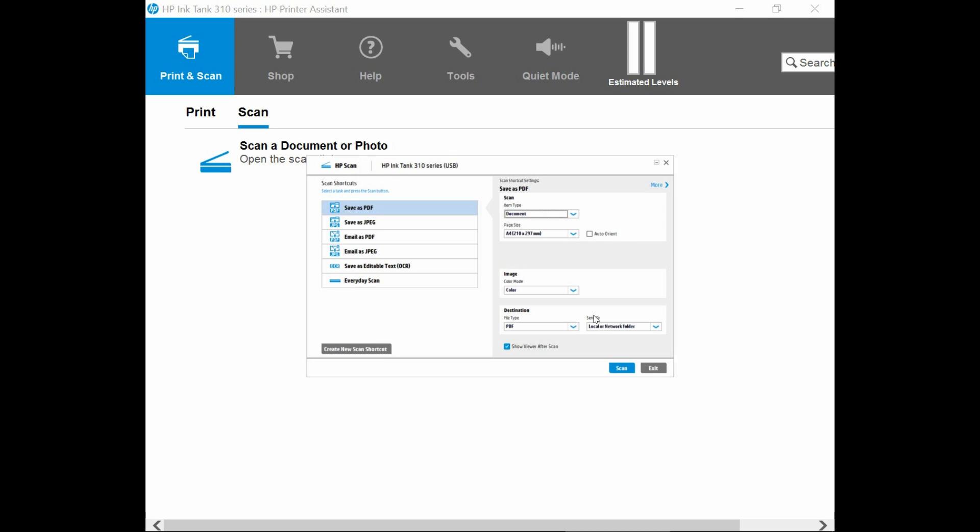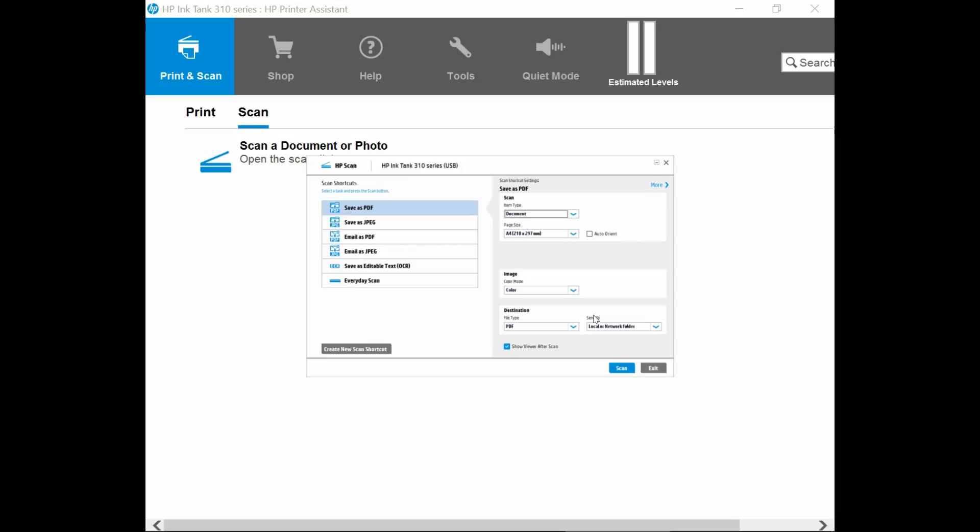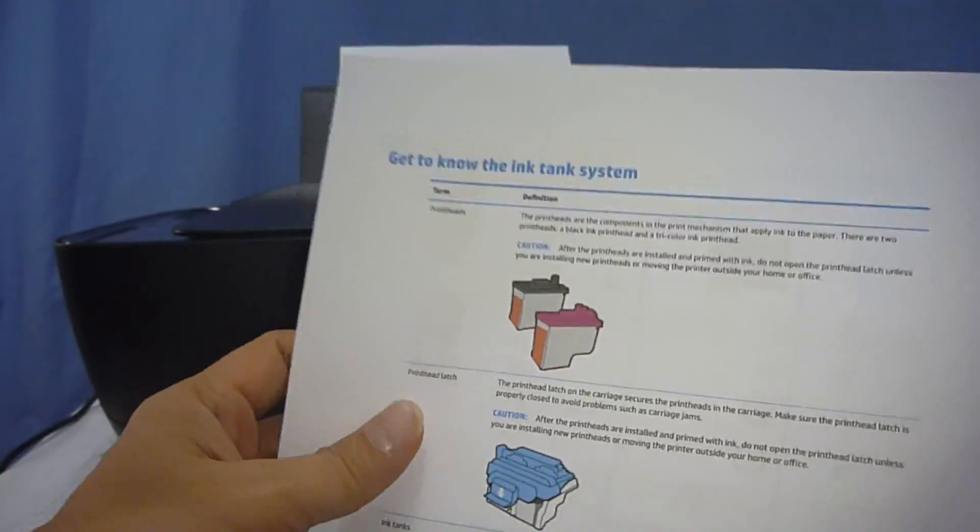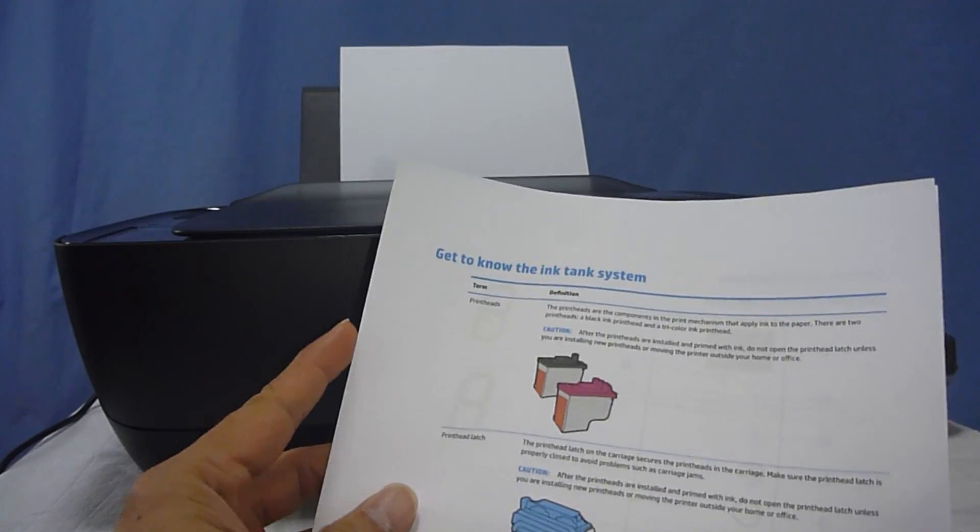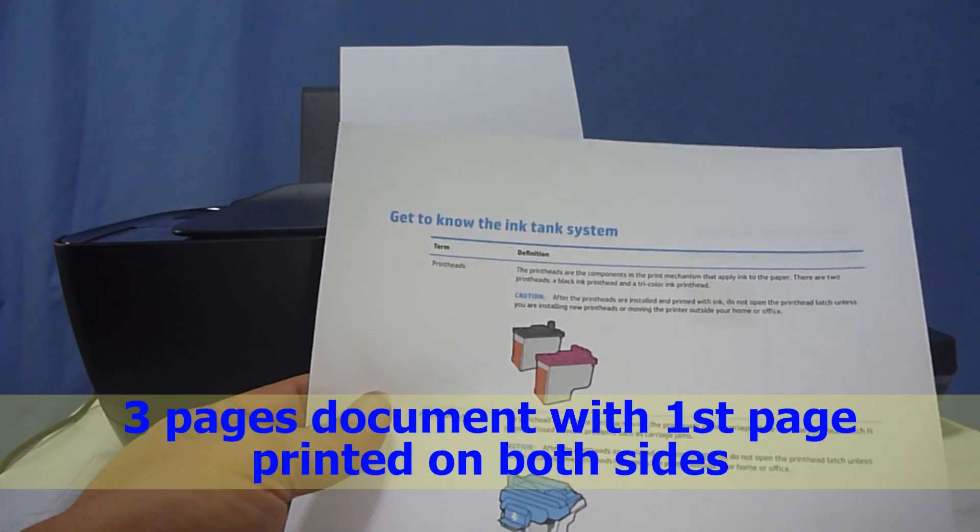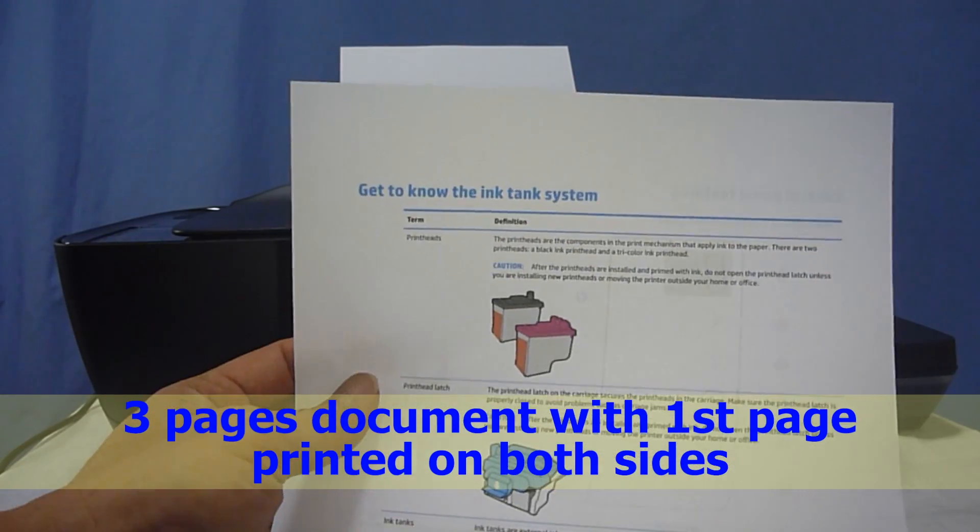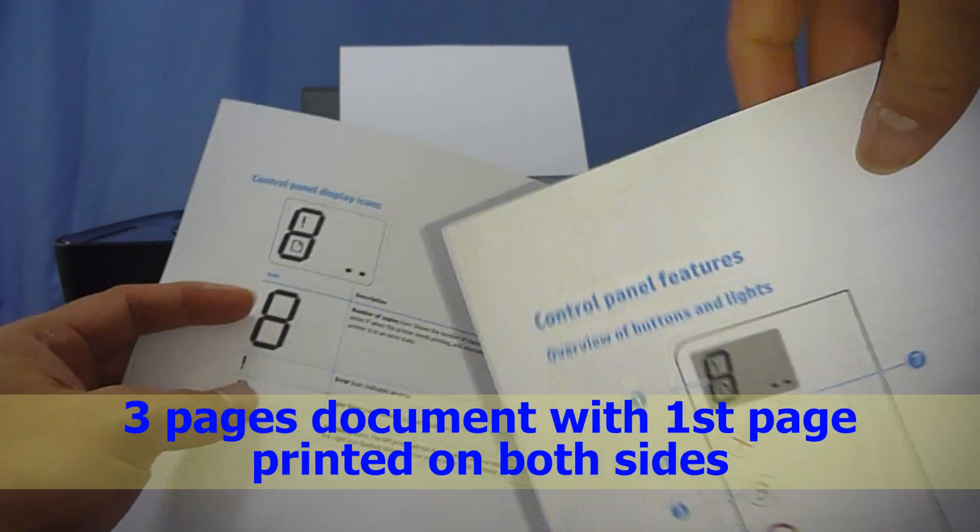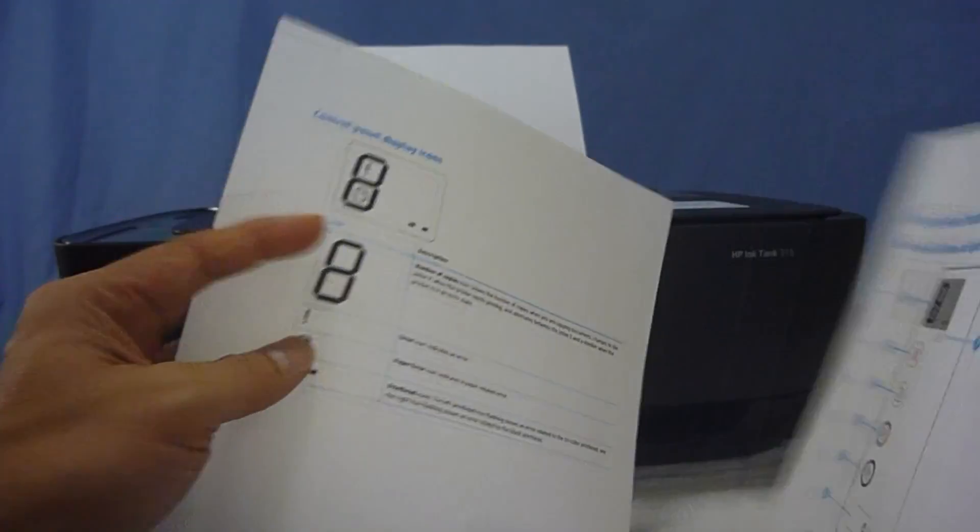Let us place the document onto the flatbed of the printer. So this is the document that we want to scan. It is a 3 page document. We have the first page printed on both sides.